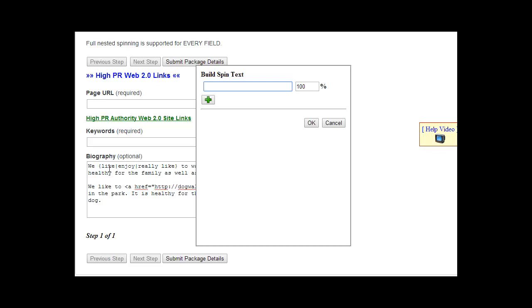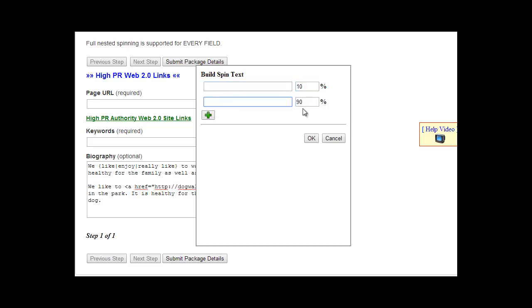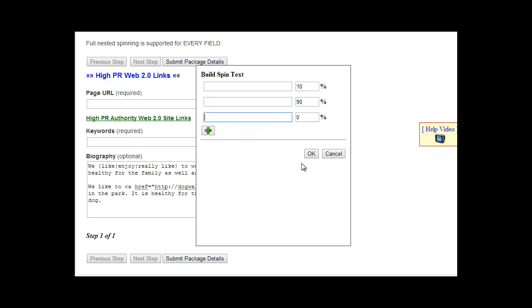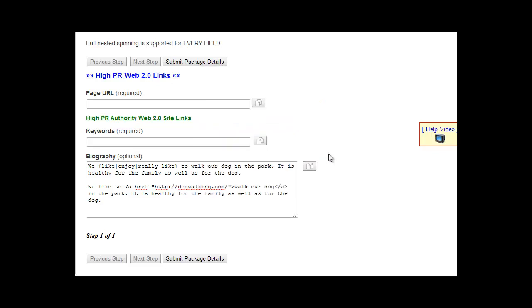Add one biography, say use that 10% of time. Add another one, use that 10% of time, etc. And you can do as many as you want. So that's another option, and that's it for the high PageRank Web 2.0 links.